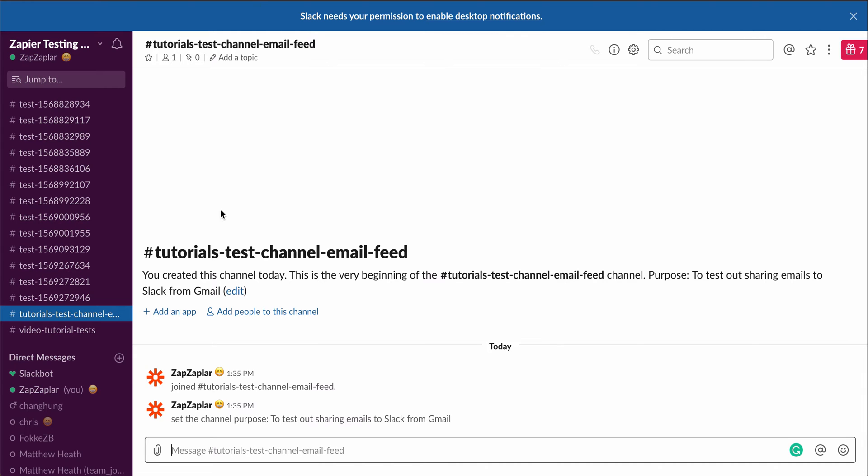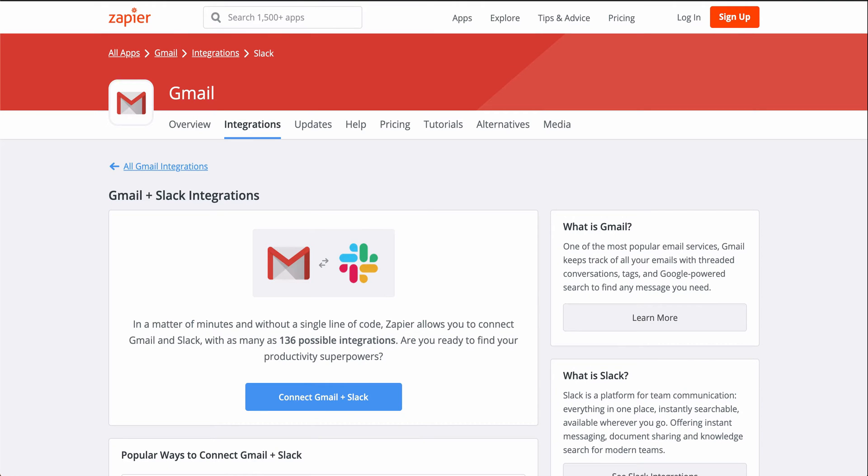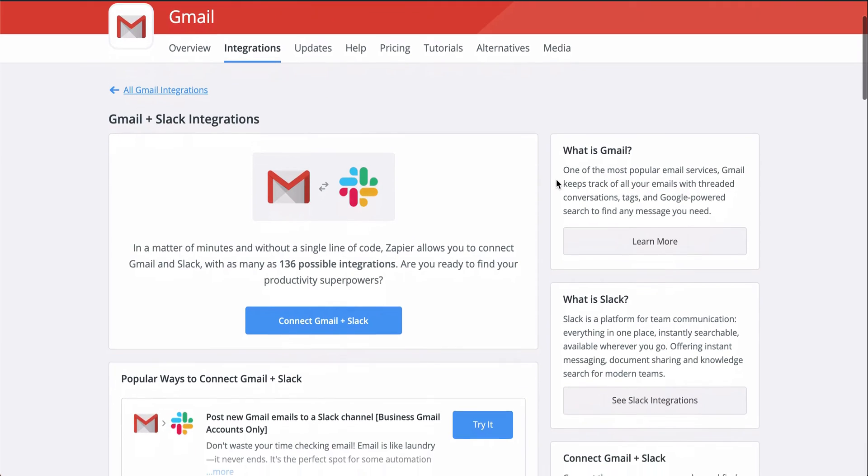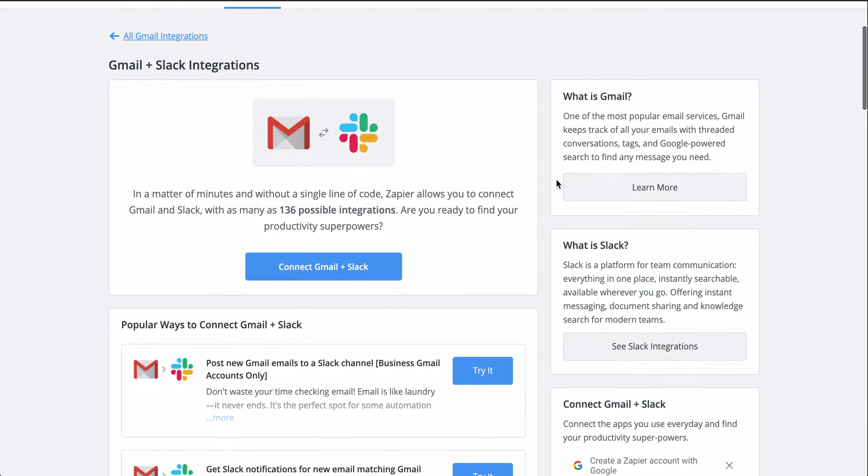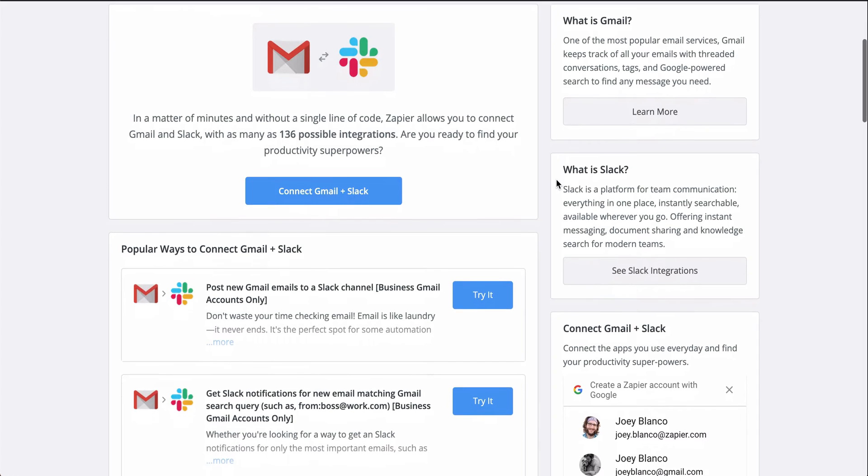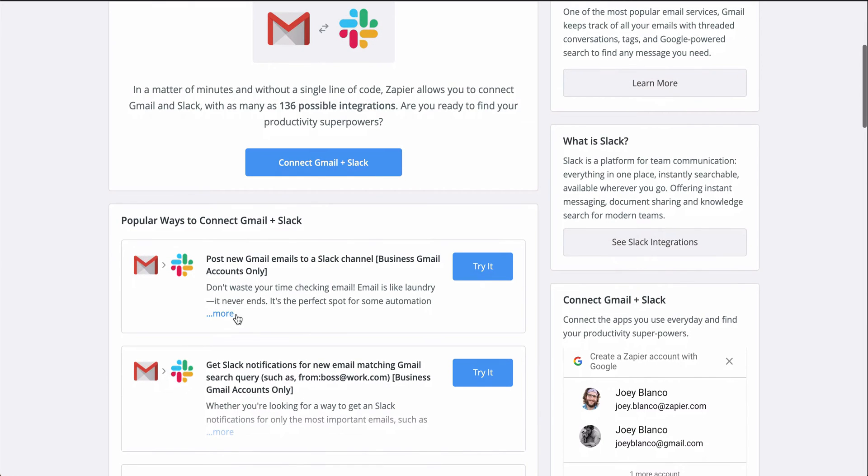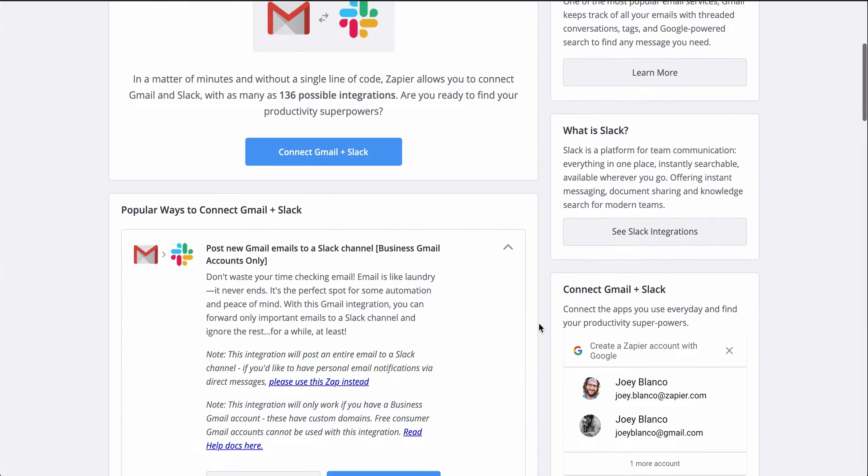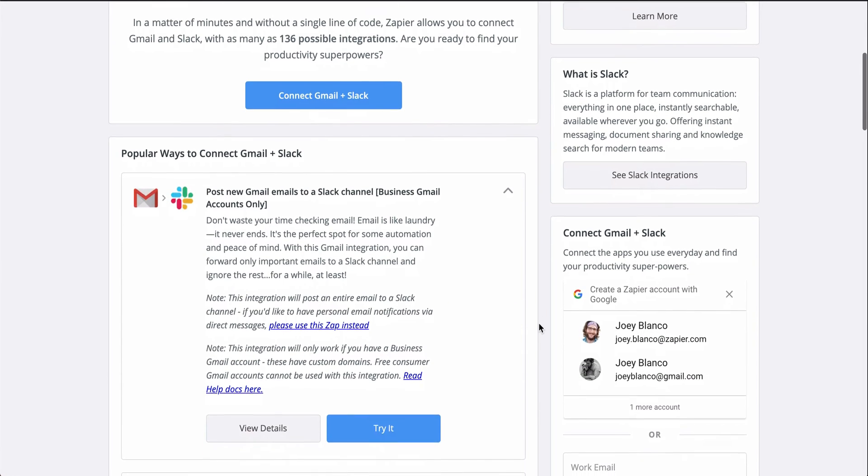But how can I send emails directly to Slack? I can do it with Zapier. If you haven't heard of Zapier yet, it's a tool that automates your tedious manual work so you can handle tasks that really require human brain power. And with Zapier, I'll connect Gmail and Slack so that all my new emails automatically hit a channel in Slack.